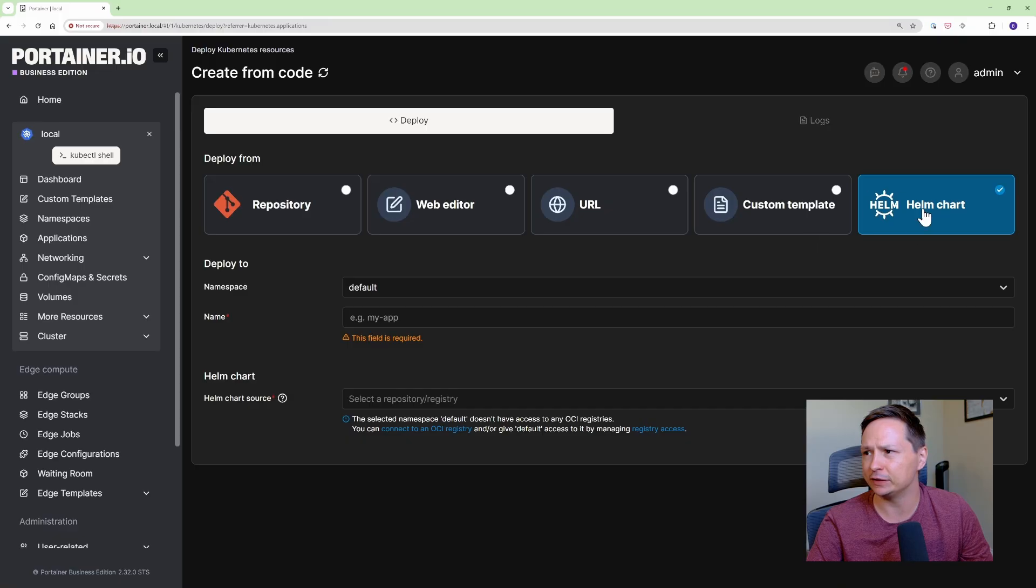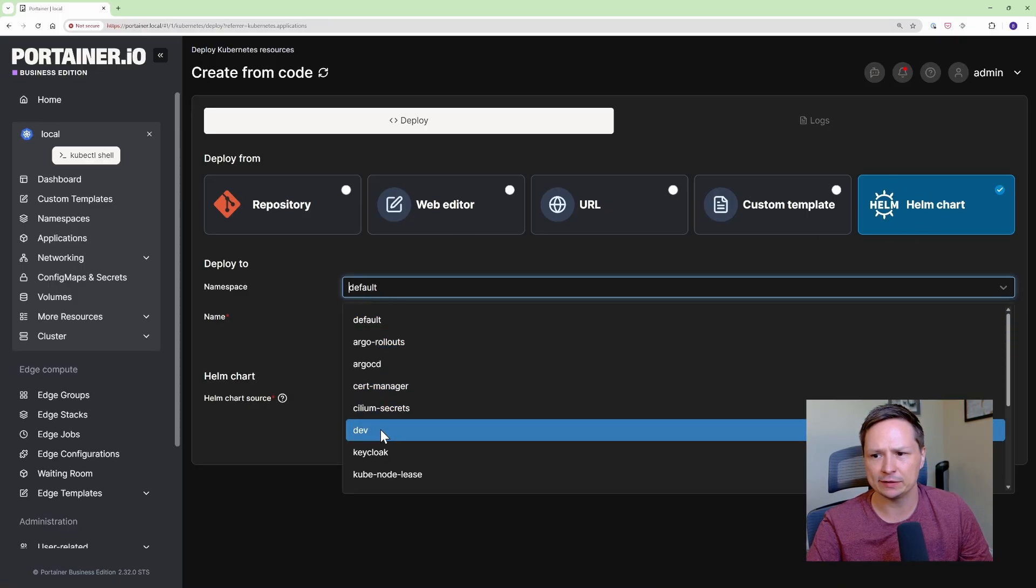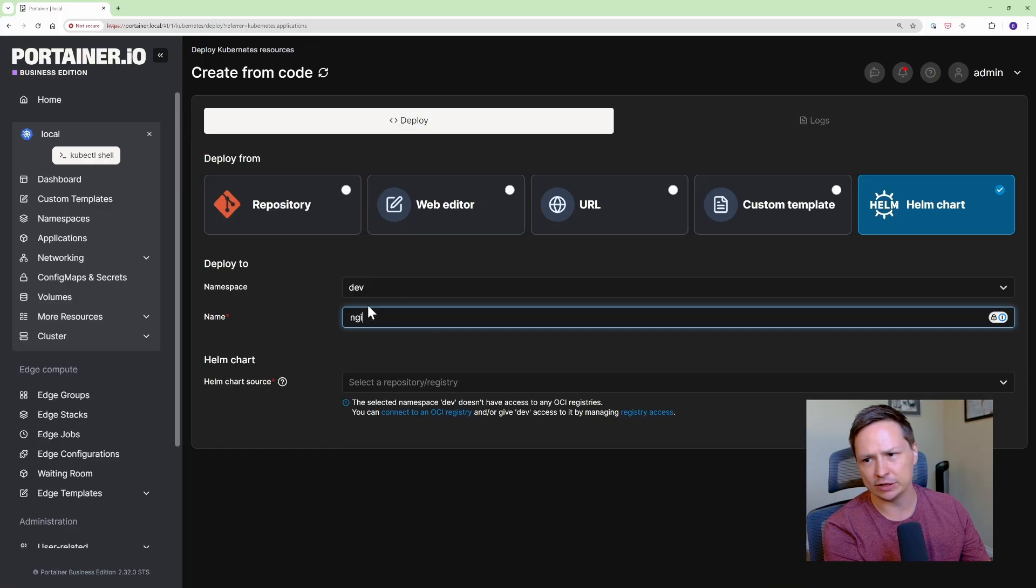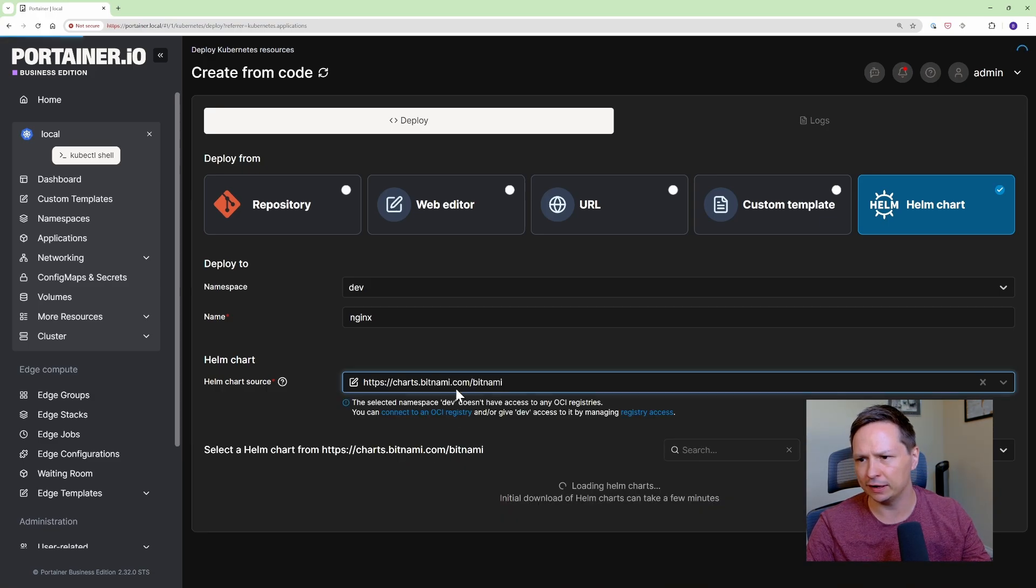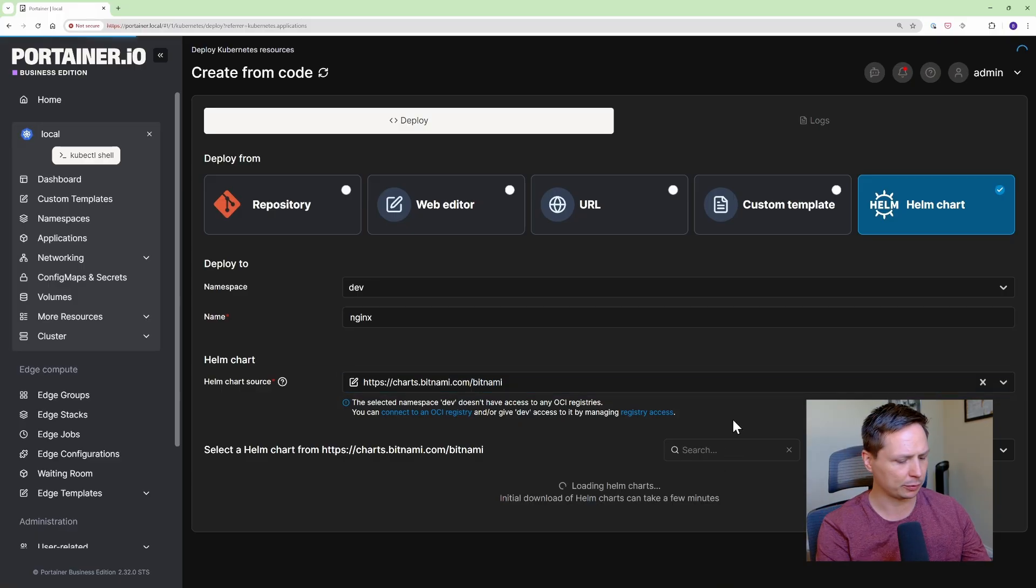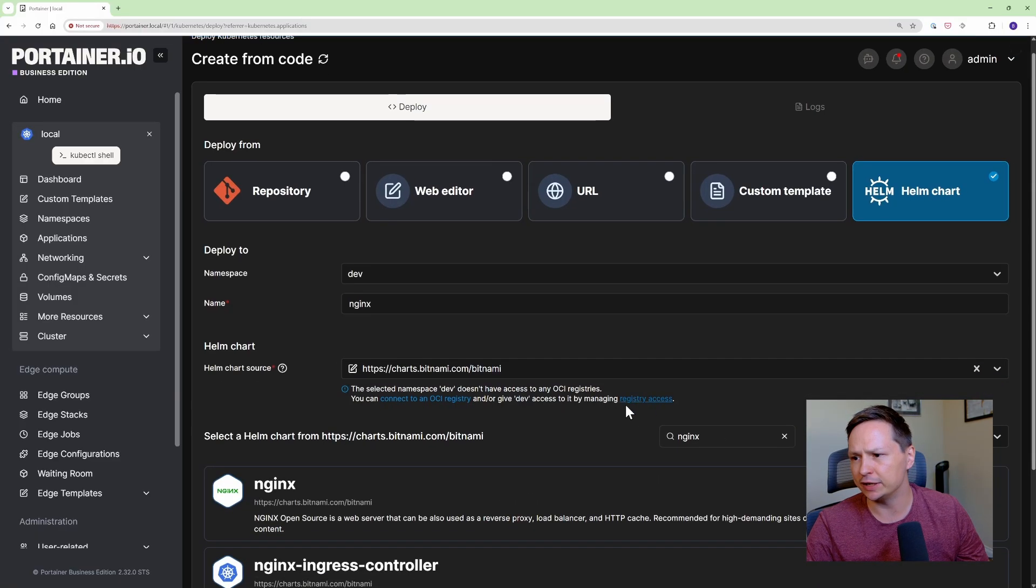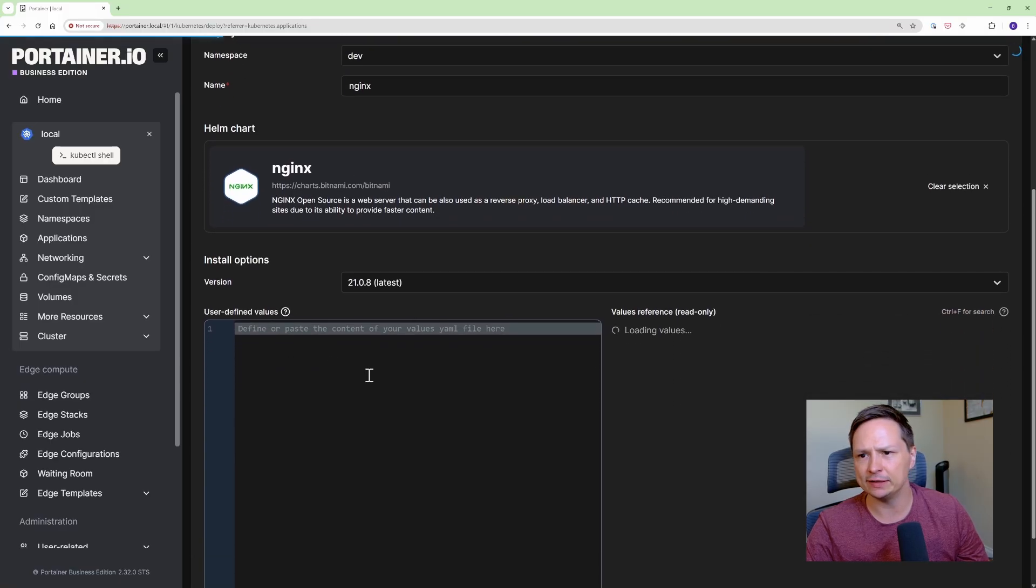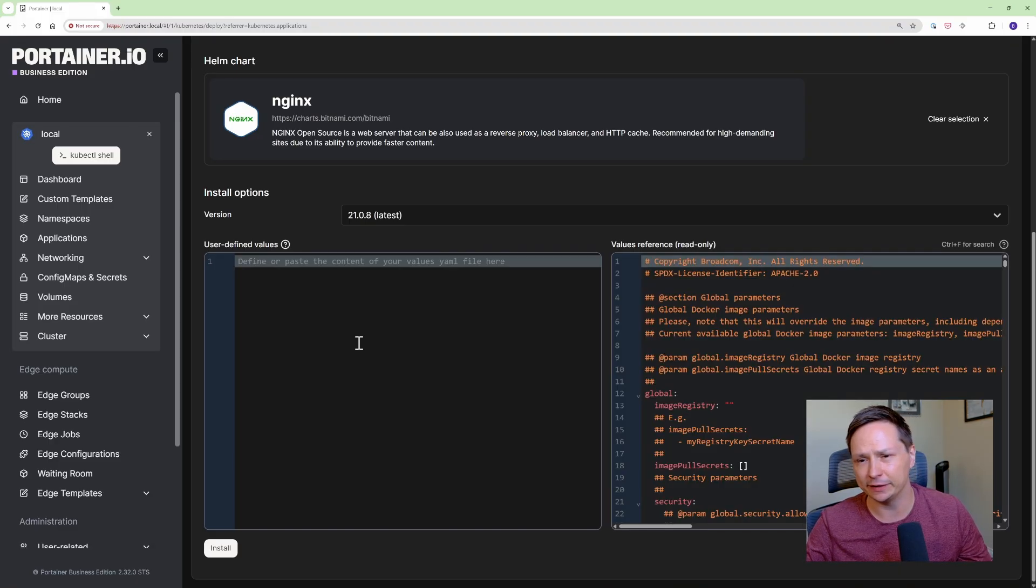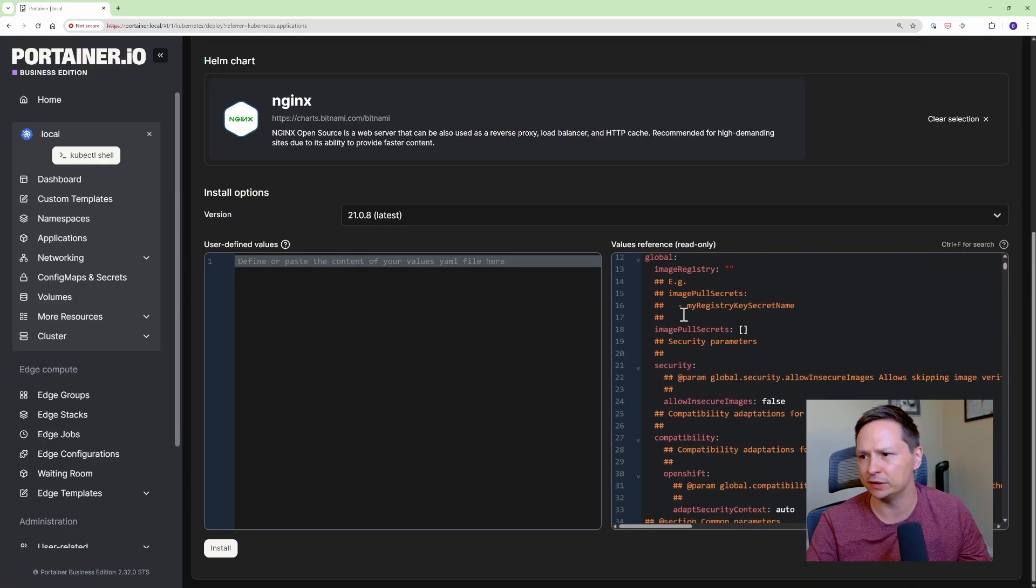So let's go ahead and go Helm chart and for the namespace I'm going to choose dev and I'm going to actually install Nginx so I'll just call it Nginx and then I'm going to choose a repository. You can add any Helm repository that you want. I've already added these ones so this is the Bitnami repository and I'll just search for Nginx and click it here and now I'm presented with a blank values files. So if you're not familiar with Helm I have lots of videos on Helm that sort of explains what the values file is but basically it's your configuration and here you can see that it actually gives you the defaults here.